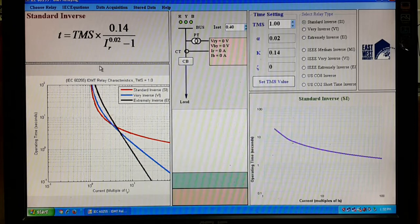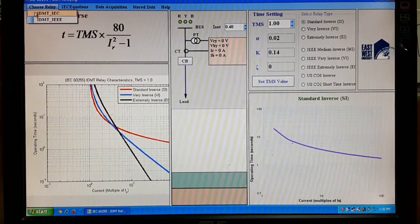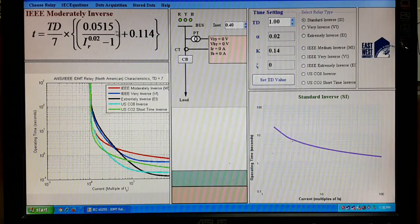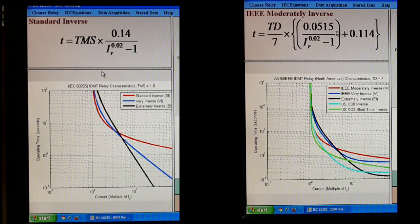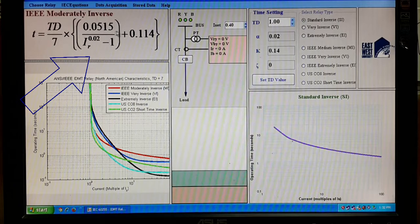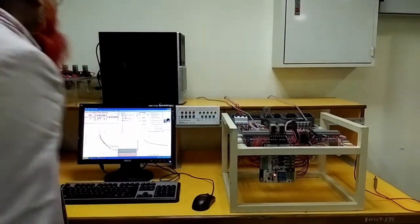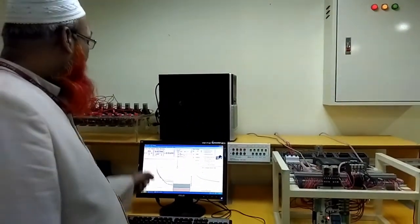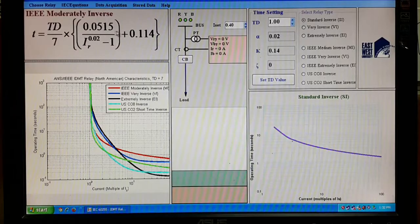If you want to see the IEEE characteristic curves, you can see the equations here. In IEC and IEEE, the terminologies are different: IEC uses TMS (time multiplier setting) and IEEE uses time delay. The curves and equations are shown on the left side for learning. On the right side the same equations are implemented, but you can change the parameters — on the left side you cannot.